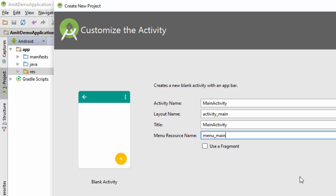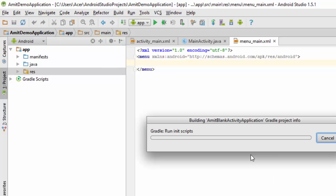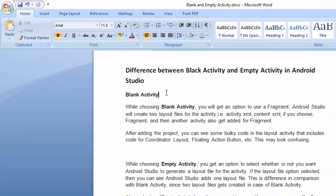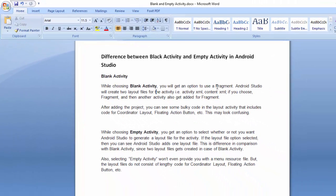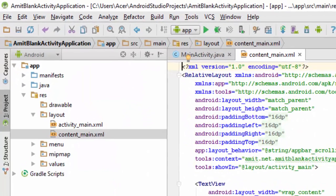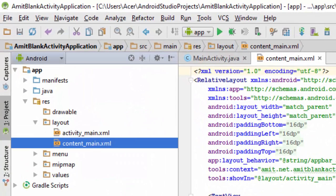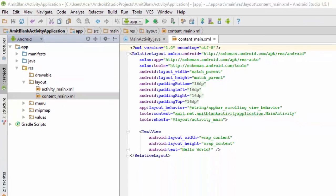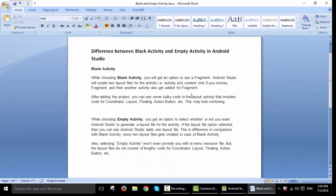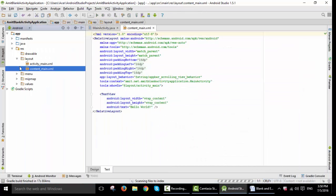Now click on Finish. So now here you can see under blank activity there will be an option of fragment we just saw. Also there will be two layouts: activity as well as content XML. As you can see in the blank activity, also there will be a layout activity that includes code for coordinator layout, floating action buttons, etc.